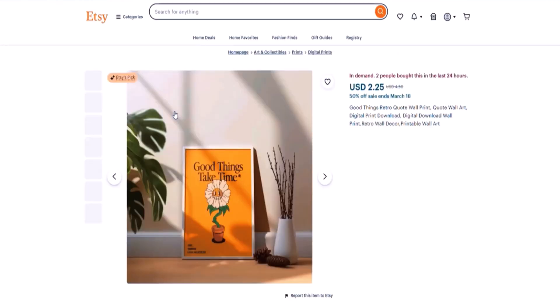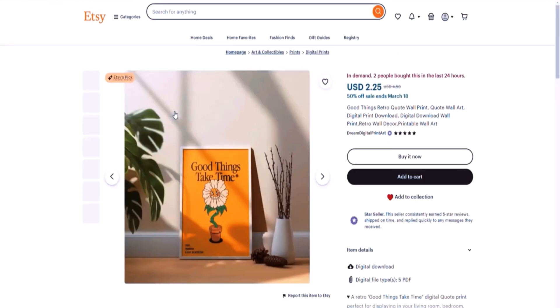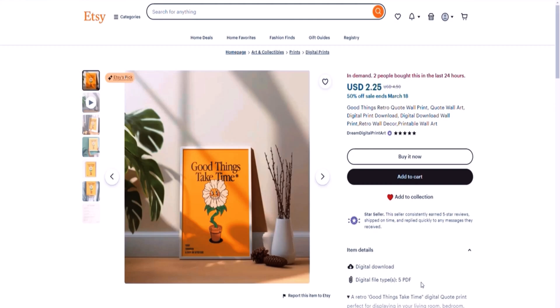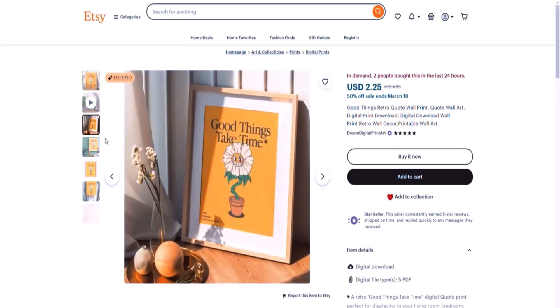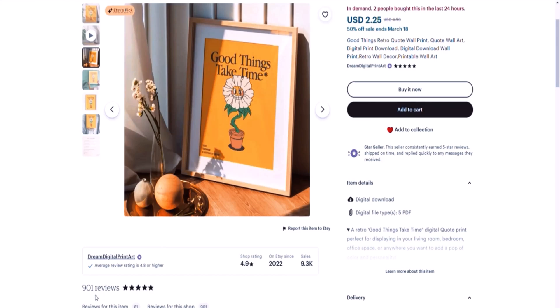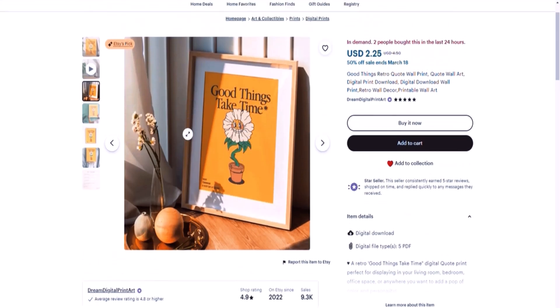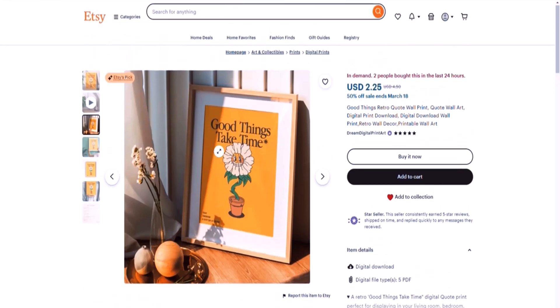There's also another type of printable you can create, which is printables with text — kind of like the ones I've shown you, like 'Good Things Take Time,' for example. This is a digital download, just one, and it is selling like crazy because it has 900 reviews. So you don't need to create a thousand images in a bundle of a thousand wall art printables. You can just create one good printable and sell it. We're going to take inspiration from this.